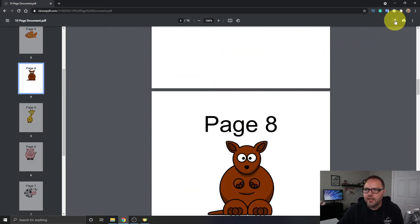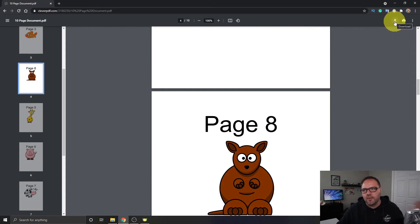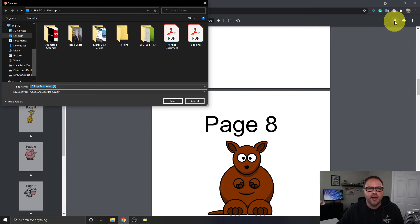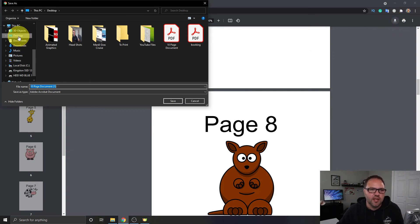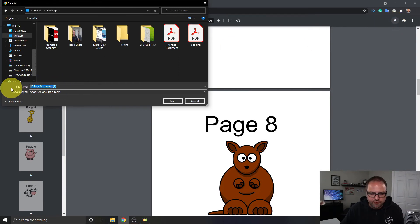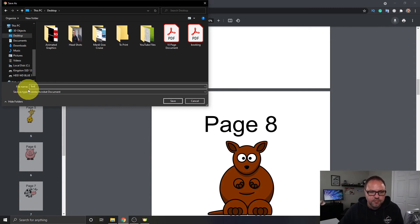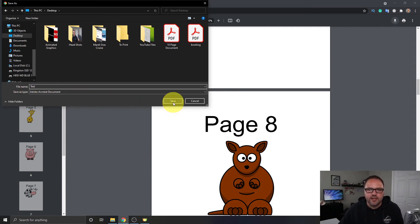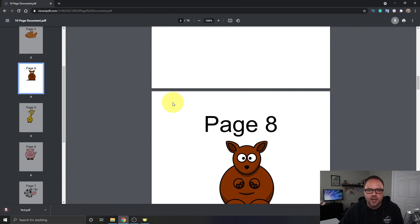But I can just go ahead and click on the download button here at the top. On some browsers it might be a little save button. We just click on that. It'll allow me to select where I want to save it on my computer. So I'm just gonna hit desktop and I'll change the file name to test, or you can change it to whatever you like. I'm just gonna go ahead and hit save. It's gonna save that to my desktop.